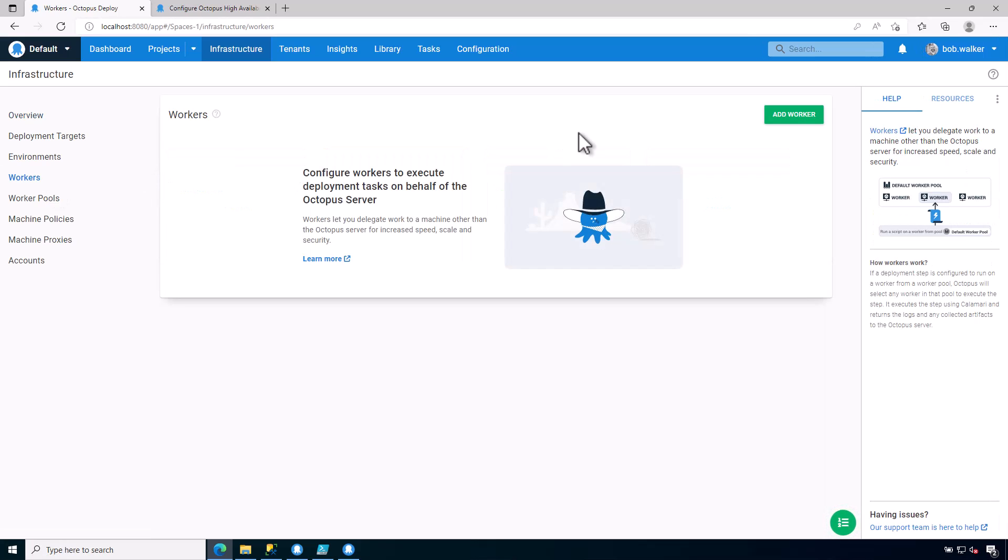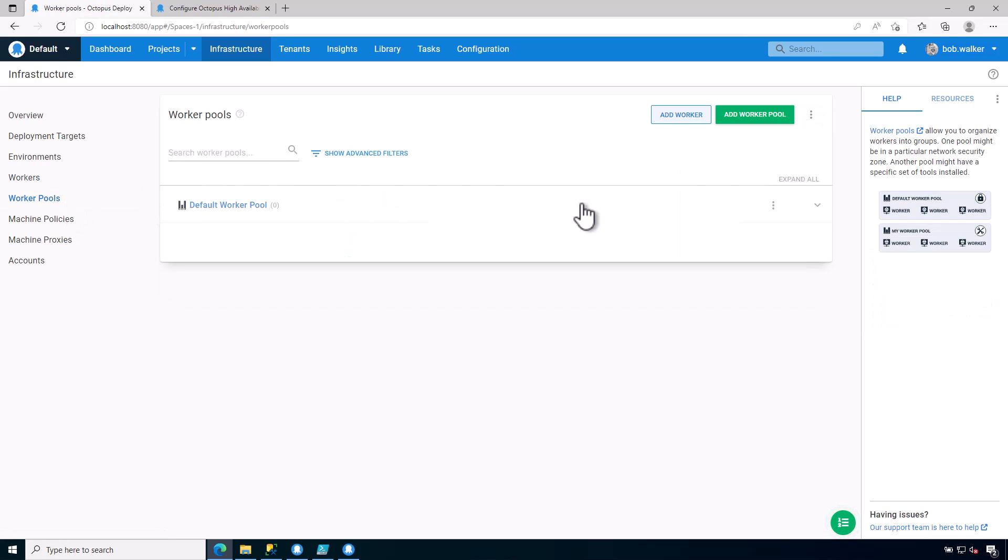So a worker is a machine that is used as an intermediary between where I want to deploy to. Think of it as a jump box. So a worker could be used to deploy to Kubernetes, or I need to deploy to Azure Web Apps, or I need to deploy to my SQL Server. I'm not installing a tentacle on Kubernetes. I'm not installing a tentacle on Azure Web Apps. I can't. So the worker is there to perform the work for us.